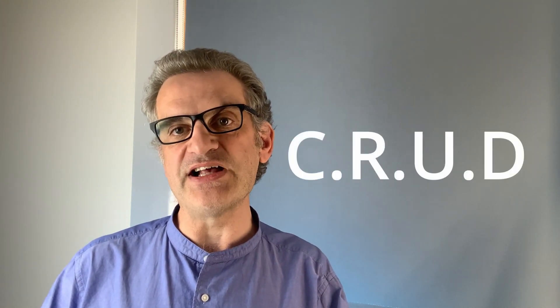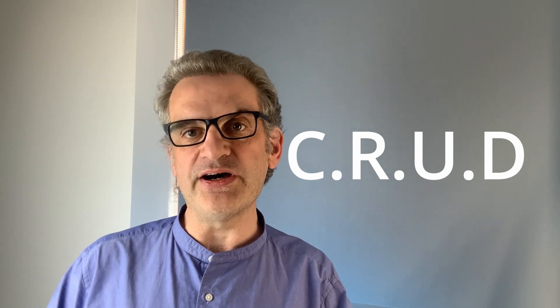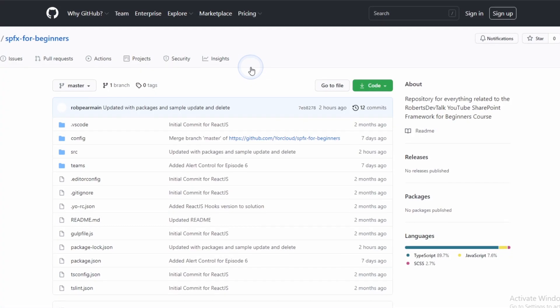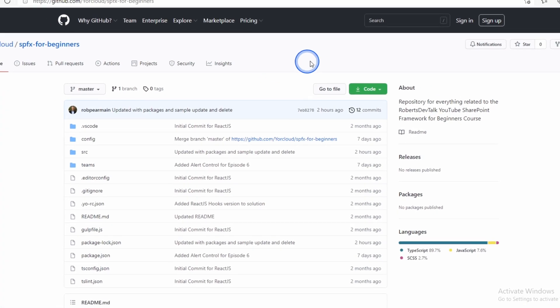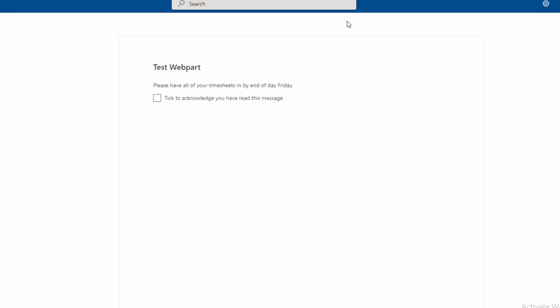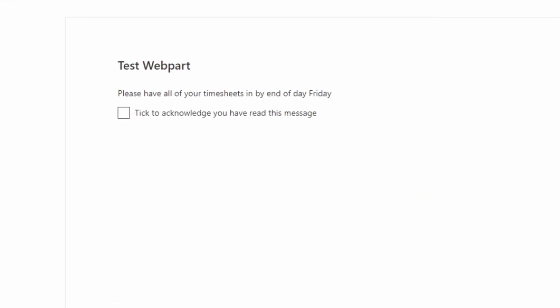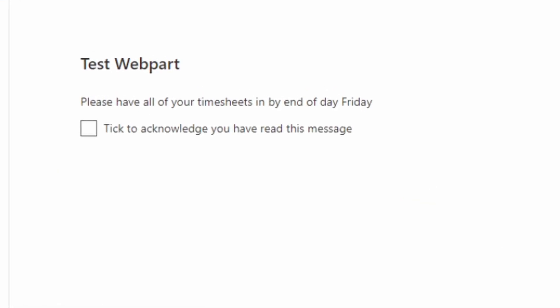These four actions are collectively known as CRUD. I've updated the sample code on GitHub — the link is below — with a simple web part that displays an alert message with an option to tick 'don't show me this again' if you like a read receipt.